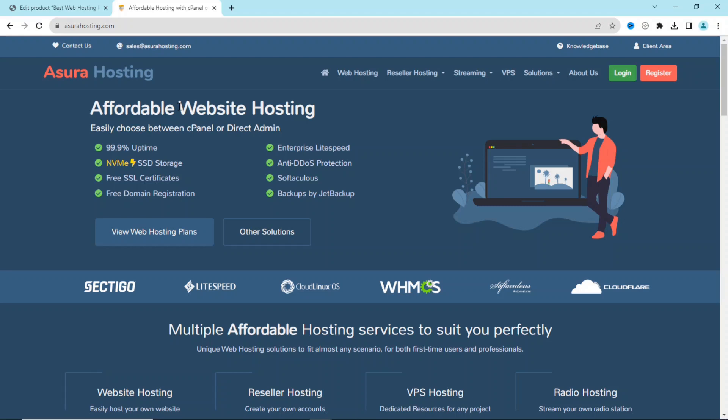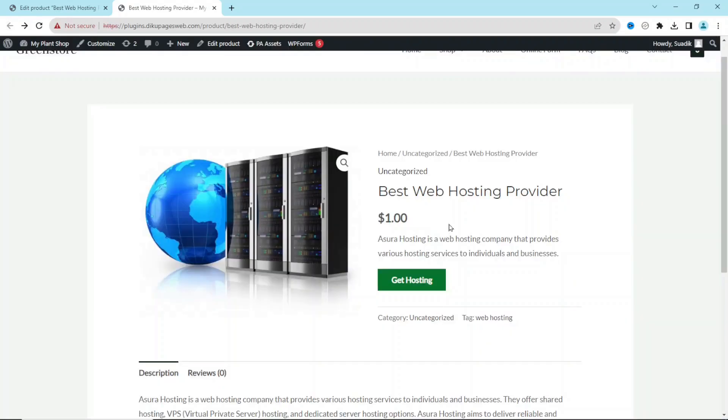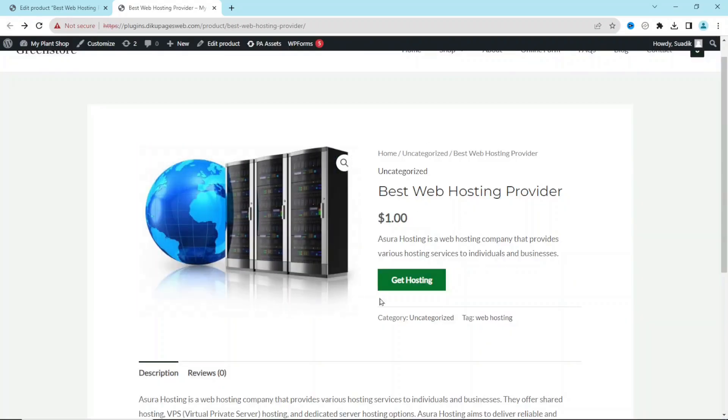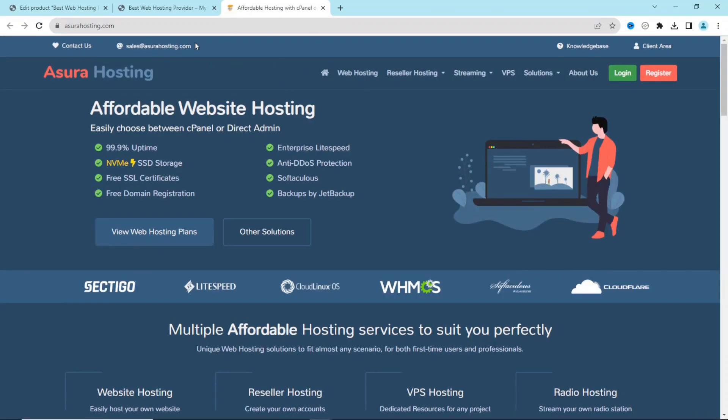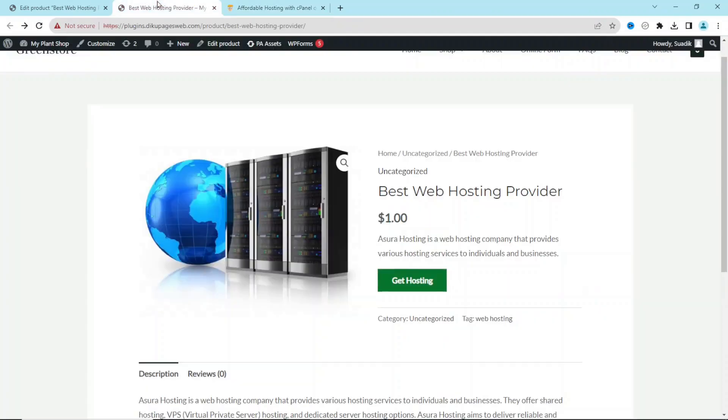Now let me show you what I mean. If I go back, I've already enabled the feature that will enable my links to open in a new tab each time a visitor clicks on it. So if I click on Get Hosting, you see that it has opened in a new tab. So if you want to achieve this, I will leave a video link in the description down below which will walk you through step by step as to how you can open your affiliate links in a new tab.